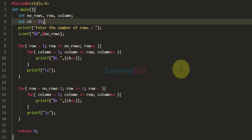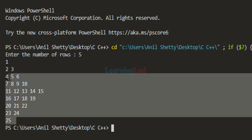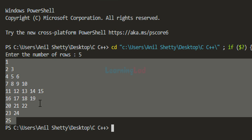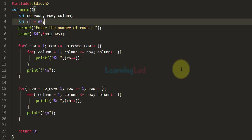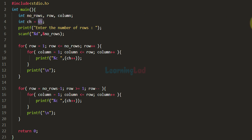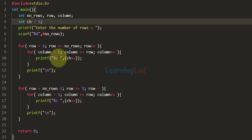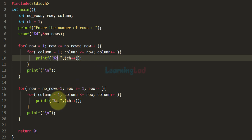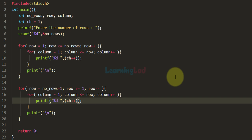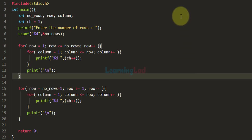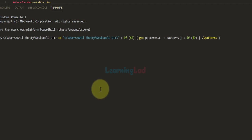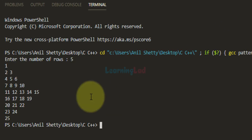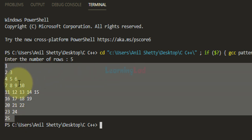Now let's look at one last pattern for this tutorial: displaying numbers in continuous order. The number starts from 1, then 2, 3, 4, 5, 6, and so on. We initialize the ch variable with a value of 1 and use the format specifier %d to display numbers. Running the code with 5 rows, you can see the pattern where numbers are in continuous order starting from 1.